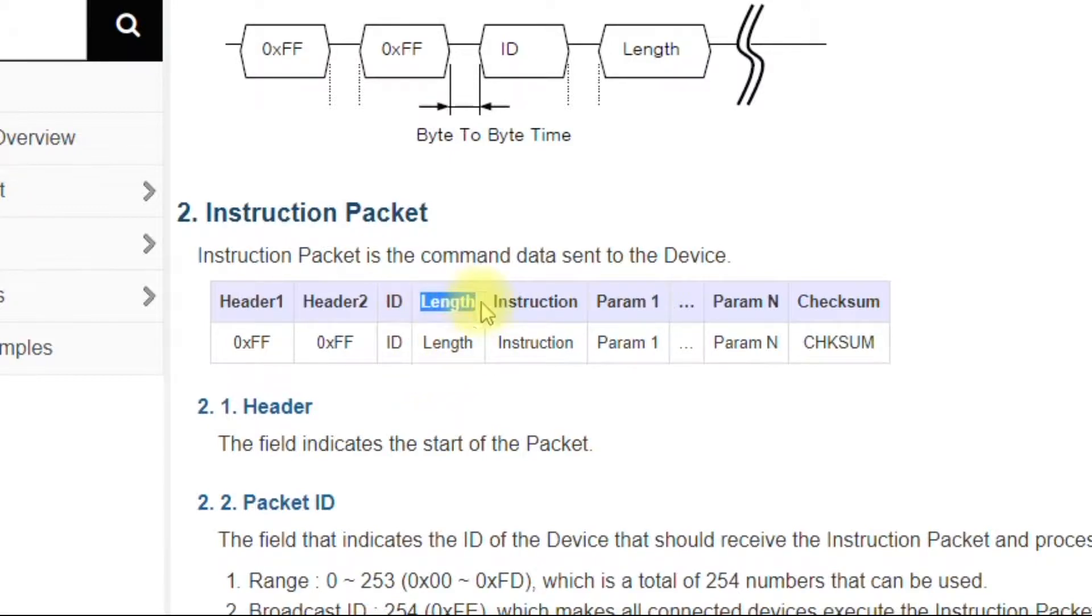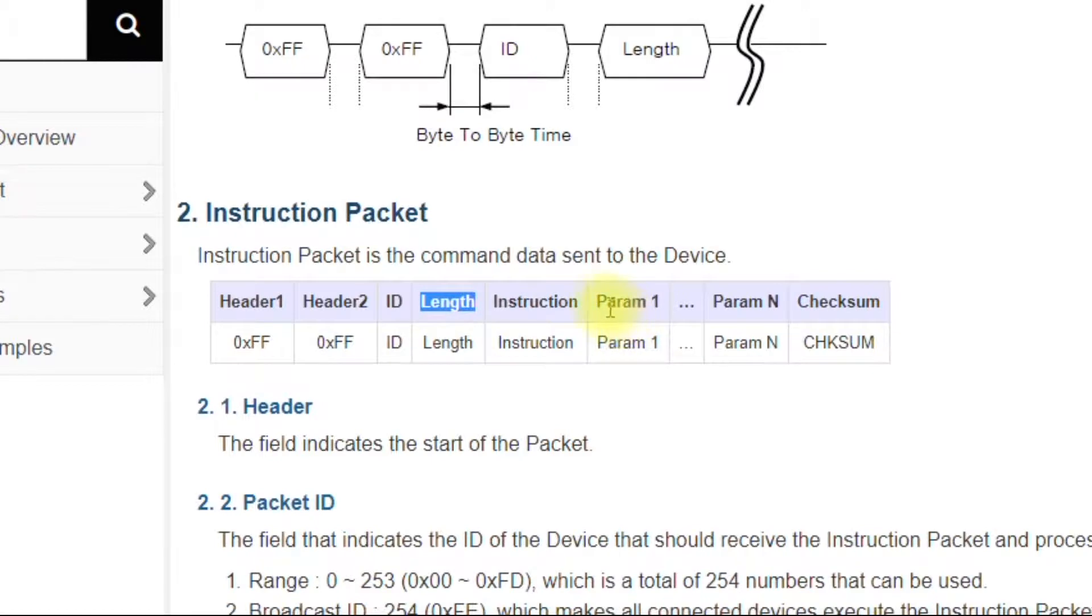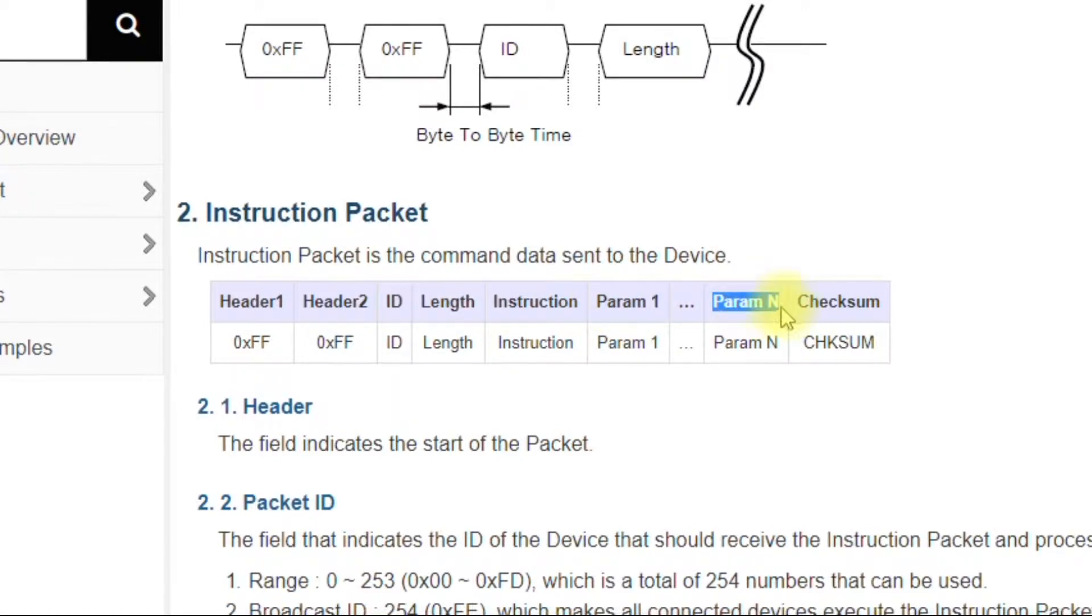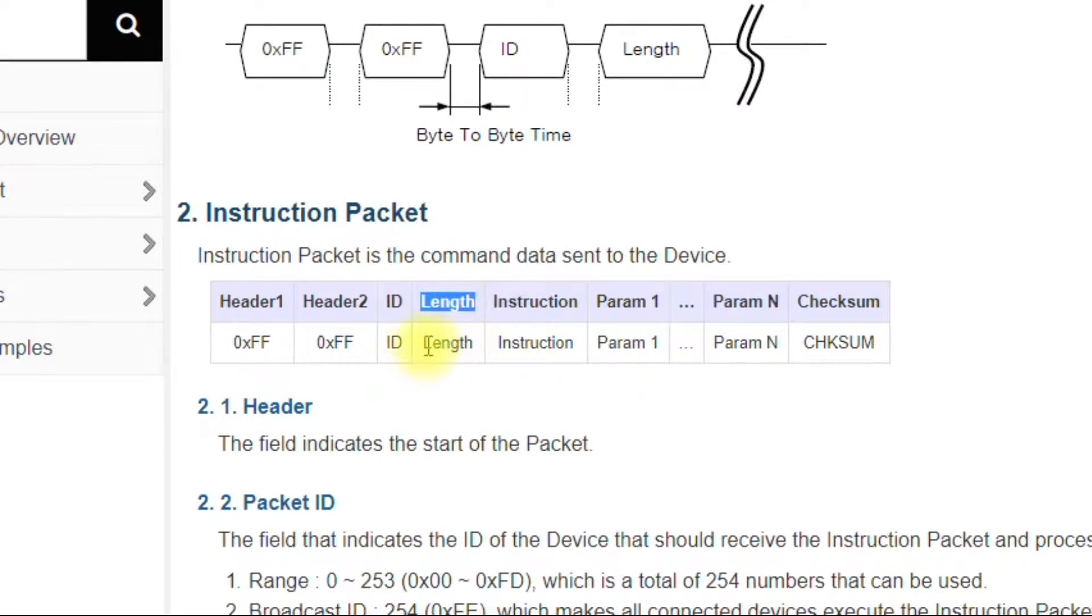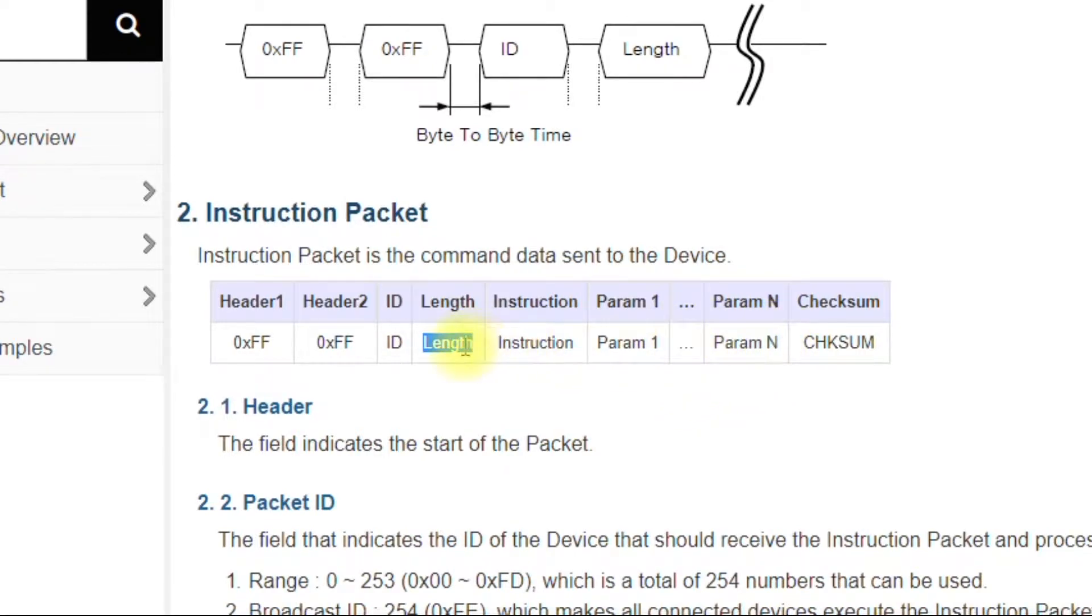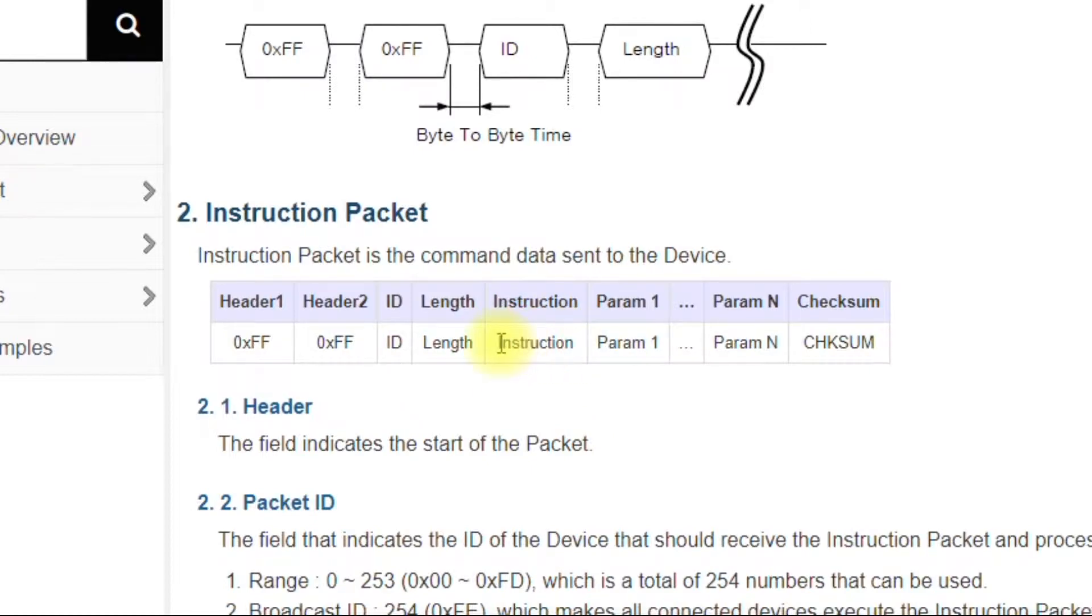The length, this is going to be the number of parameters plus two. So in this example, we have parameter one. Let's say this is parameter two. So the length would be four in this case. So if we had three parameters, obviously it would just increase.